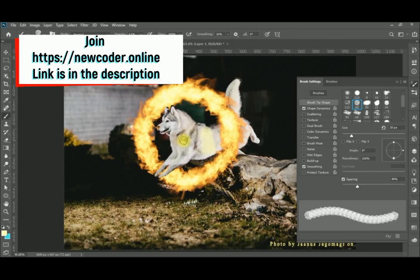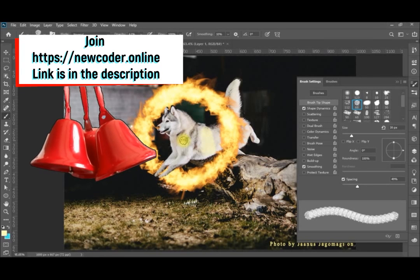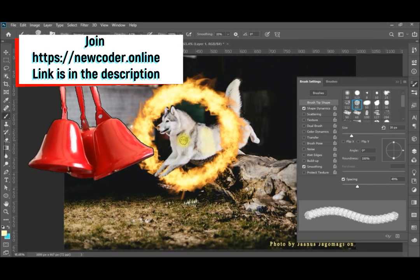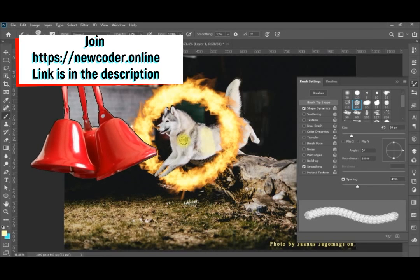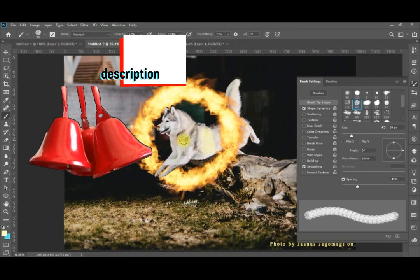Join our channel, join our blog post, wait for the coming videos, and activate the bell. Thank you for following so far.